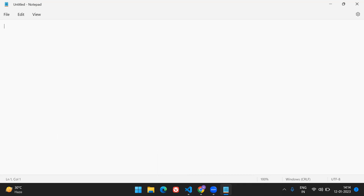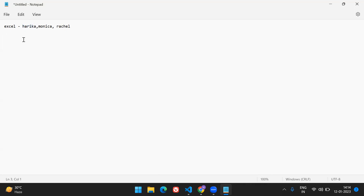Let me explain the scenario we're heading toward in future videos. The requirement is: there's an Excel file with different sheets — say Sheet1, Sheet2, Sheet3, or named Harika, Monica, Rachel, and so on. Different sheets have details for different people. Whenever we send a mail to Harika, we have to send only the sheet with her name, attached to Harika's email ID.